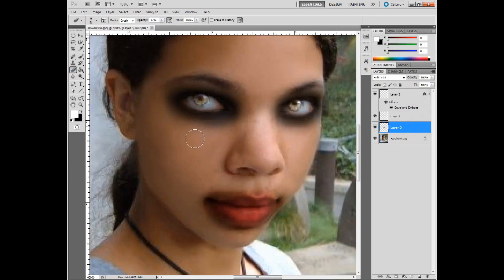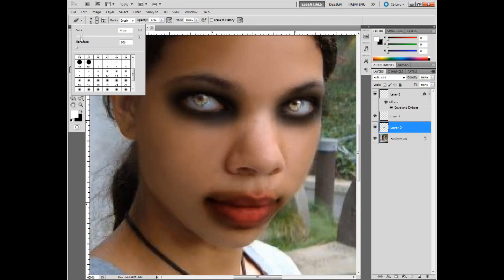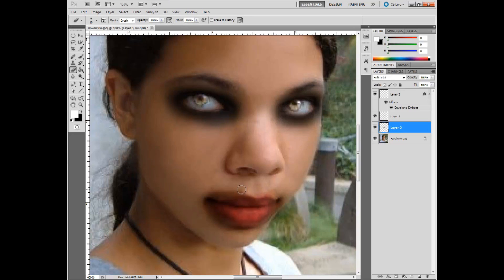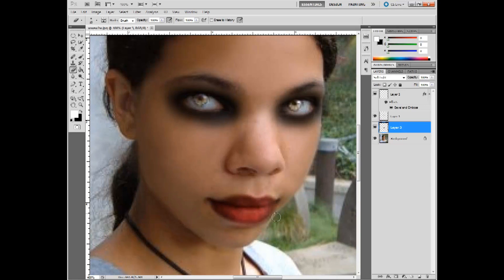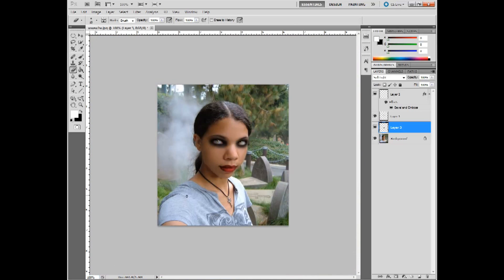I'll hit OK. Now I need to erase the excess coloring, so I'm going to turn the brush size down on the eraser tool at opacity 100% and go in and erase the excess lip coloring on the face. If you mess up, you can hit Ctrl+Z and that undoes whatever you just did. That looks pretty good.